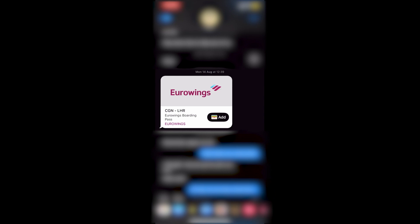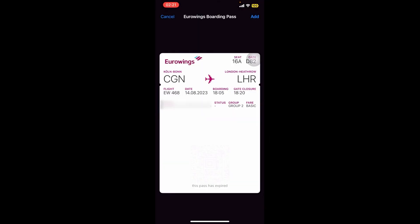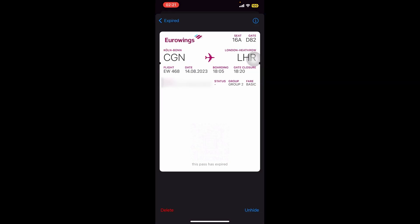All we need to do is click on Add. As you can see, this is the boarding pass, and on the top right we can click Add as well. Once it has been added to your wallet, you can go ahead and access your boarding pass in the Wallet app right here.